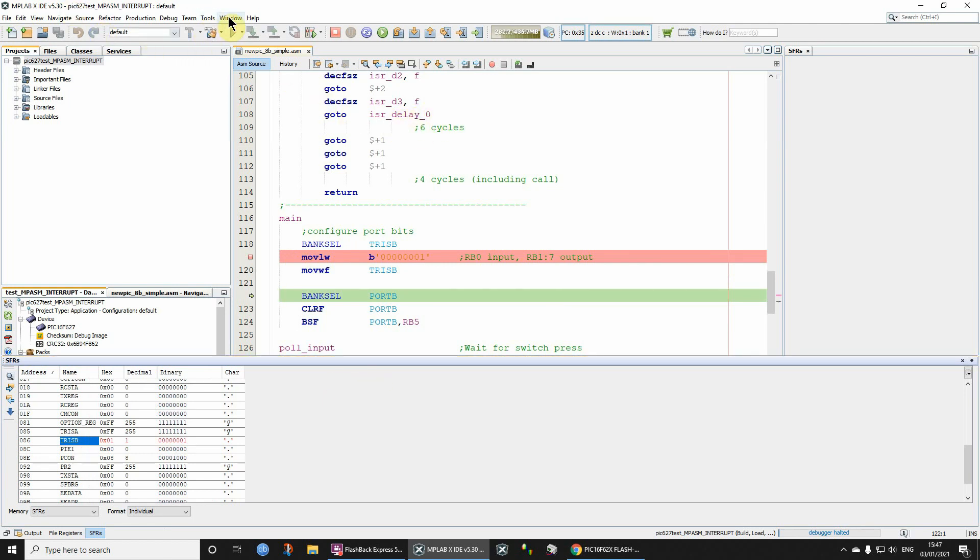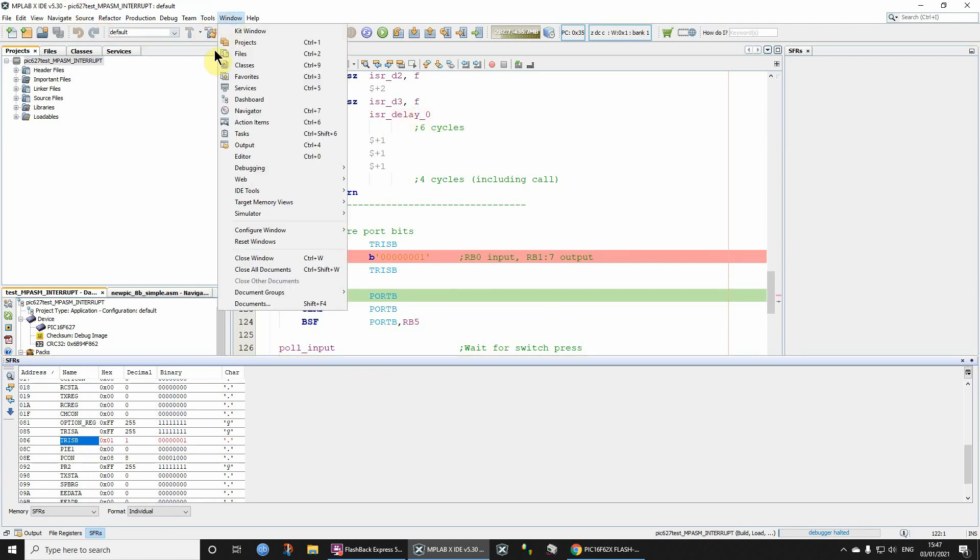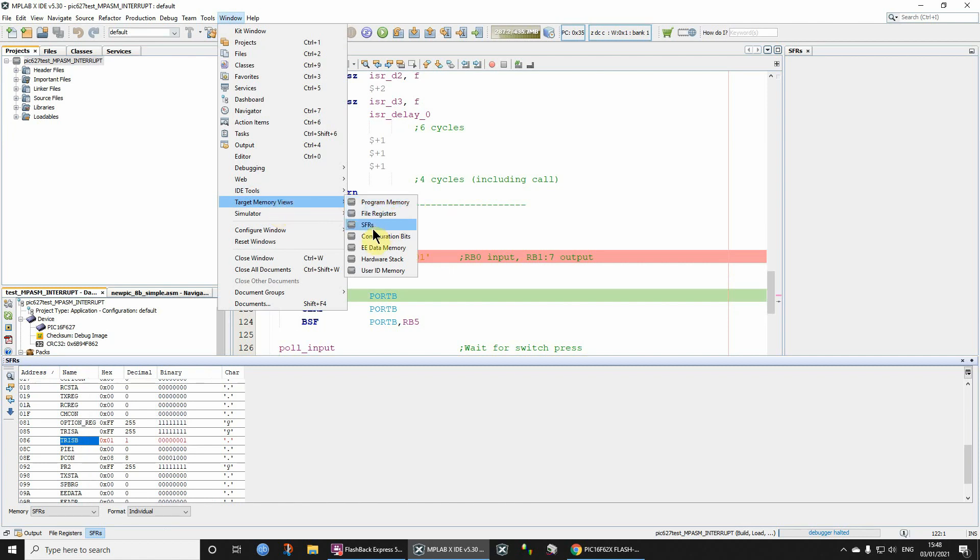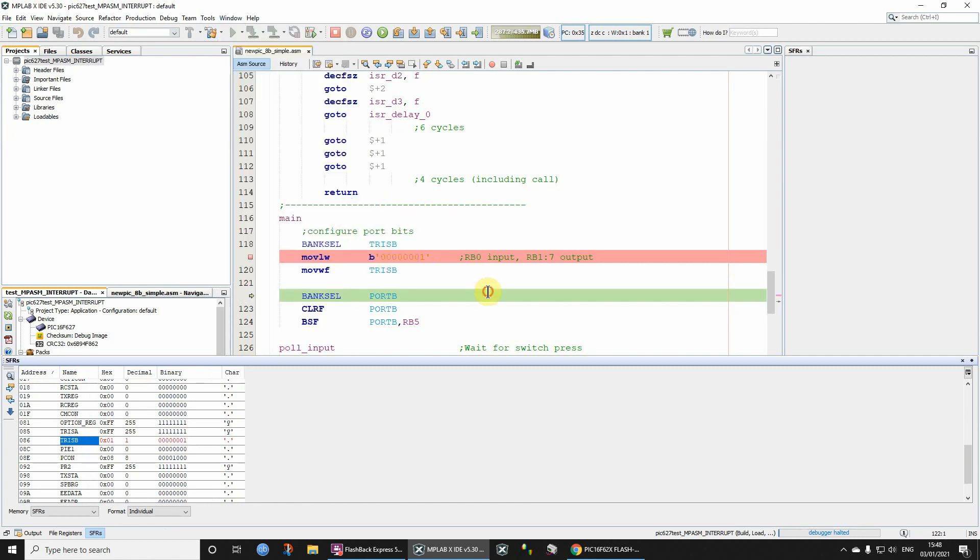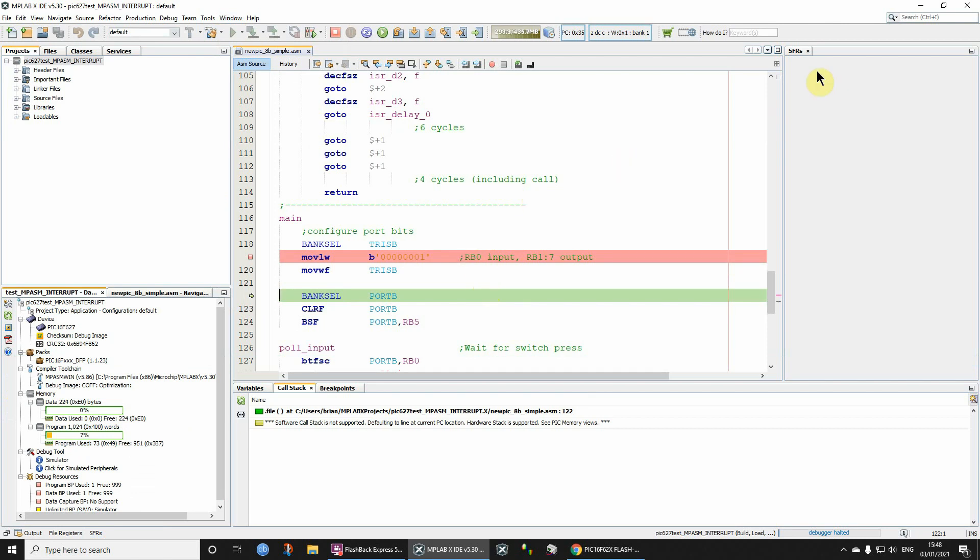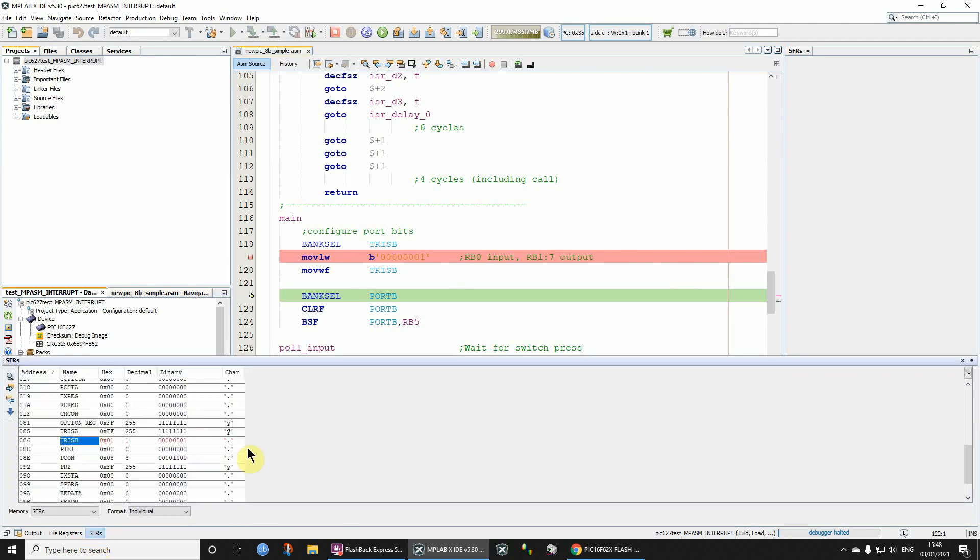Hopefully you will make use of that. Just to remind you, click Window, click Target Memory Views, program memory, file registers, and special function registers. It's a bit weird that this panel is not working at the moment. I've never seen that before, but hopefully that's not going to happen to you. And if you know why that is, then please do comment below. That's it for the video. Thanks for watching.